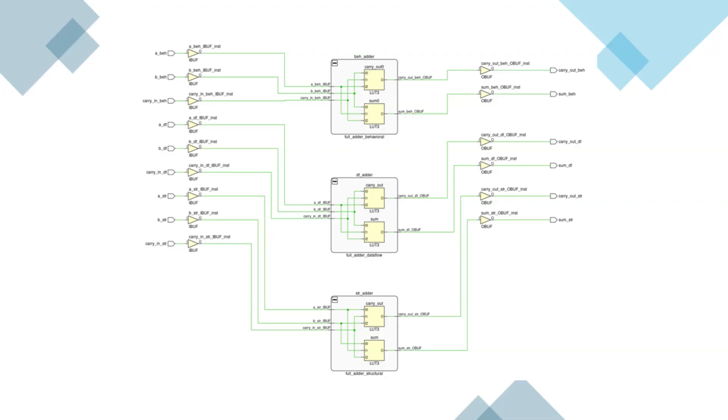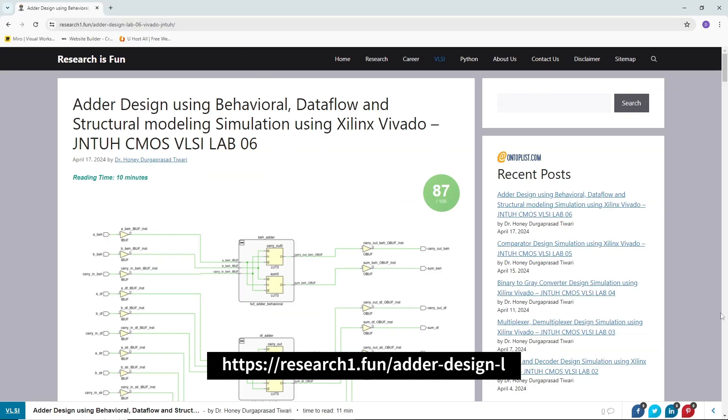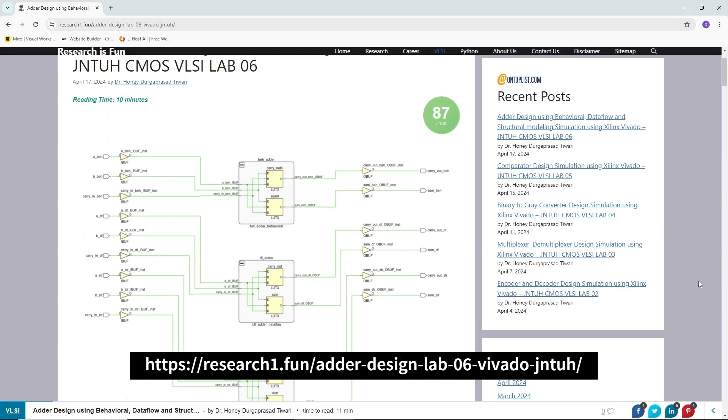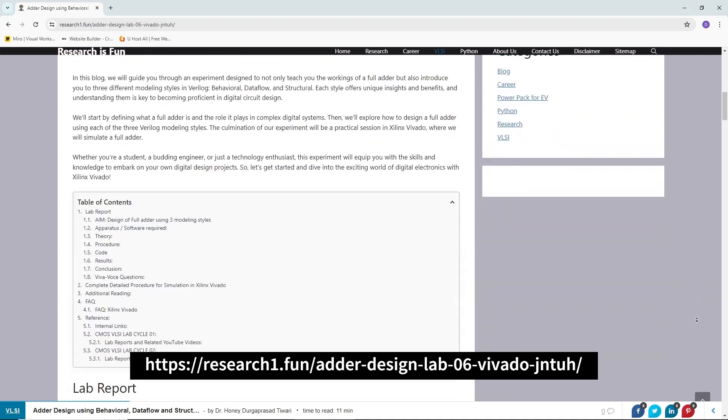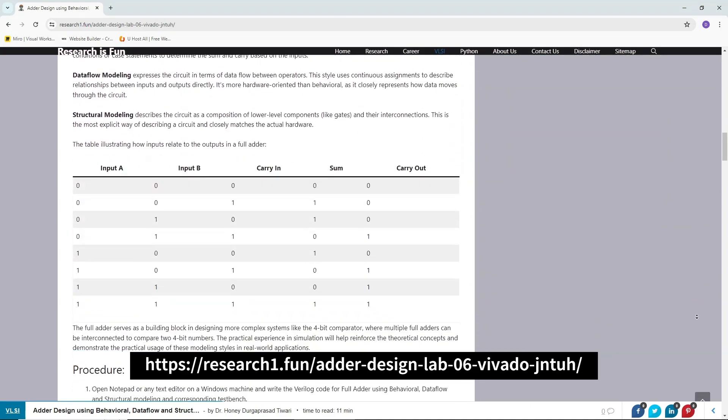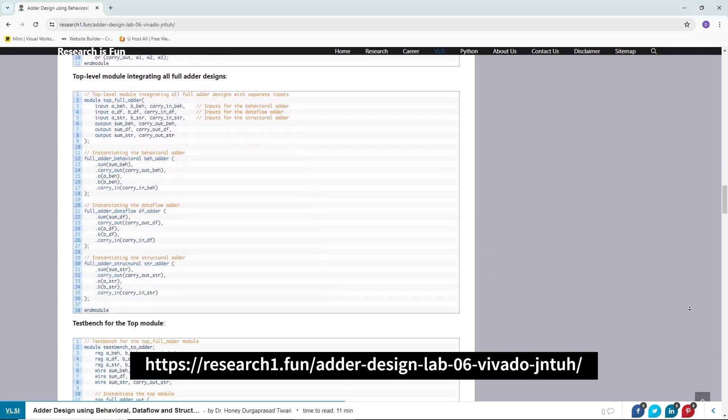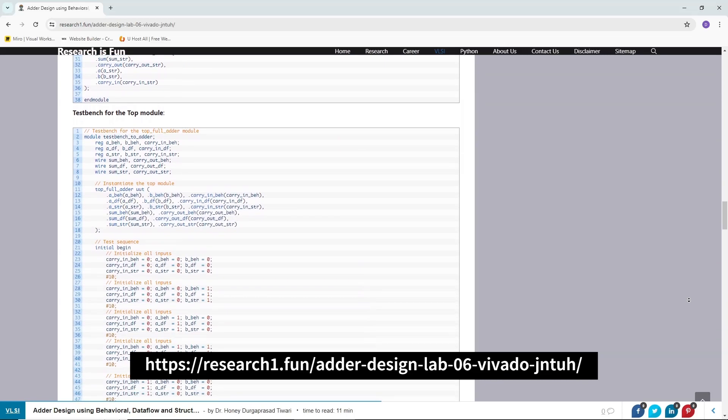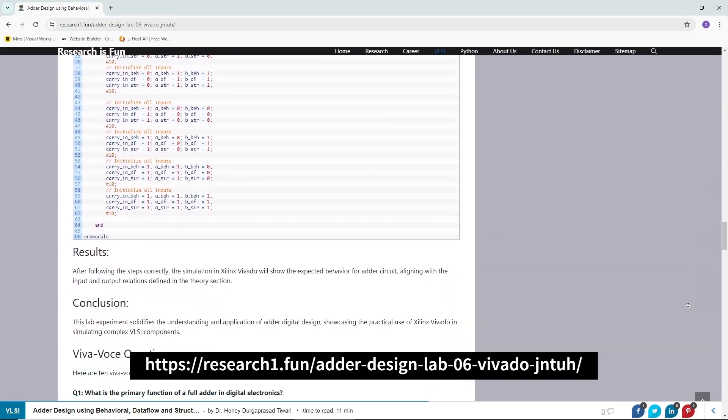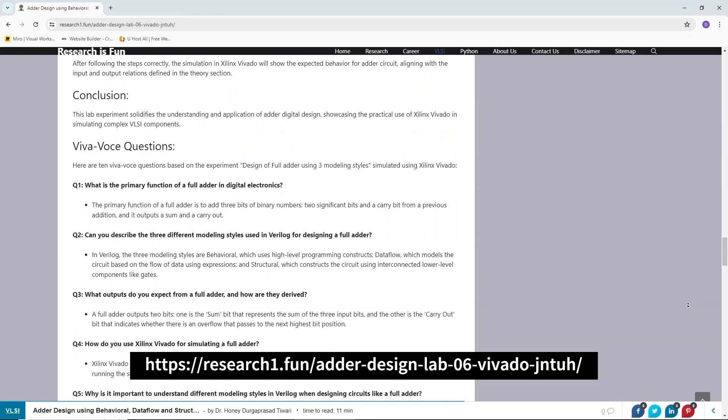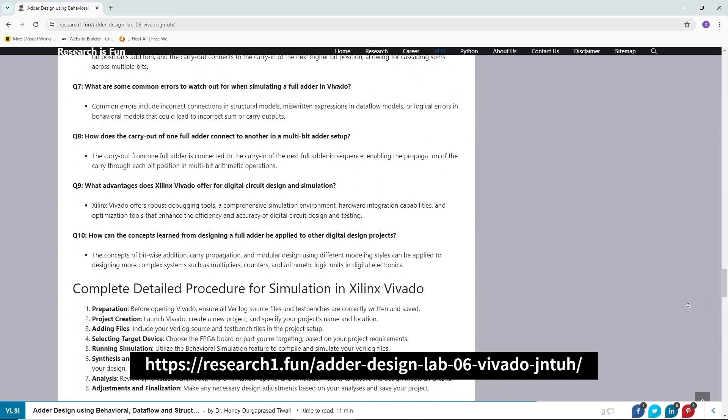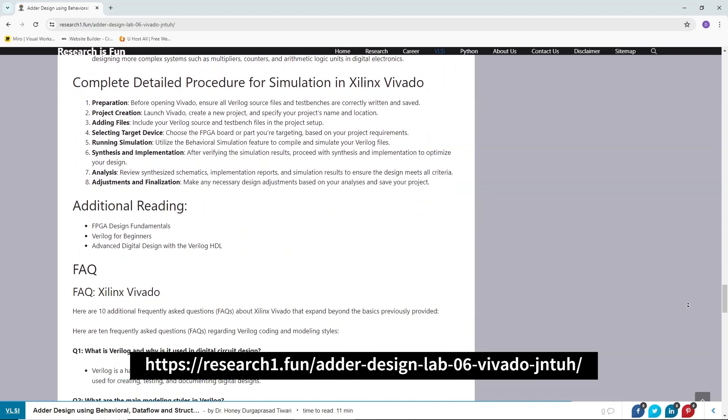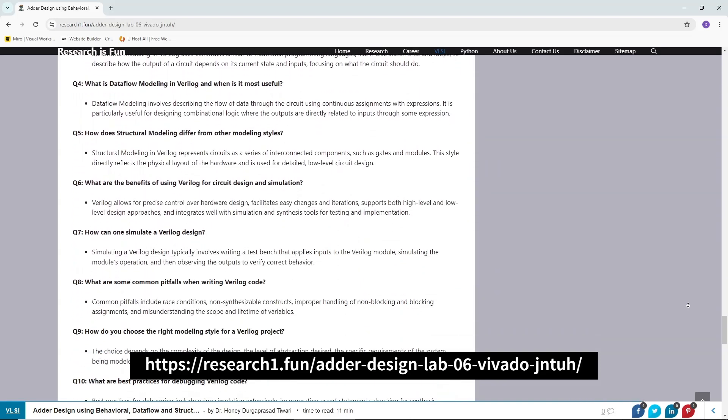And that wraps up our tutorial on simulating a lab experiment for the design of full Adder using behavioral, data flow and structural modeling. We hope you found this guide informative and easy to follow. For more details, source code and the lab manual related to this experiment, make sure to visit our webpage at research1.fun mentioned in the description.